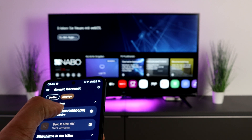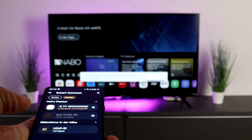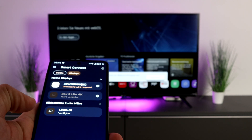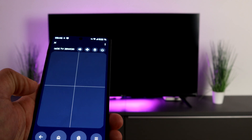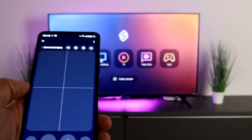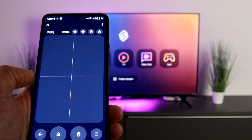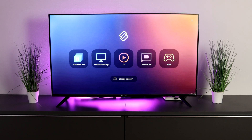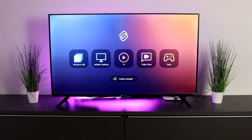Then select the TV and say OK. We are now connected and have these options to choose from: we can use Mobile Desktop, TV, Video Chat, Player, or Display.